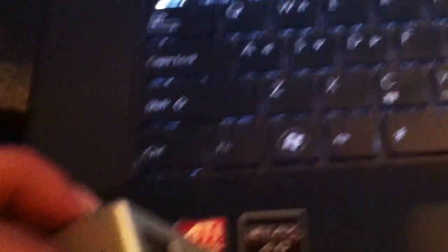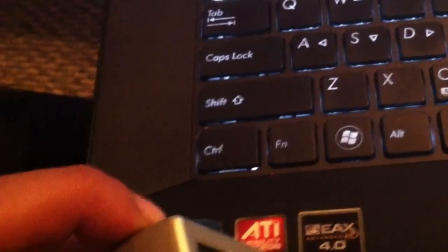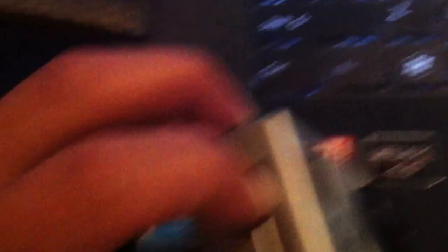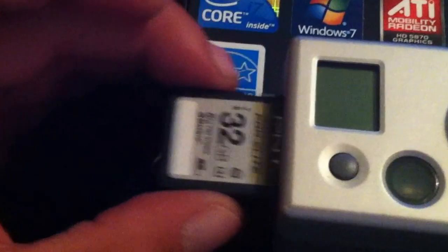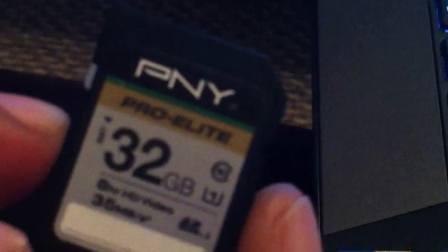The one that I have here is actually better than that. The one I have here is a 32 megabyte Class 10 with 35 megabyte per second transfer. So that's not the issue. I think the issue is the firmware. Hope that helps guys, and subscribe.